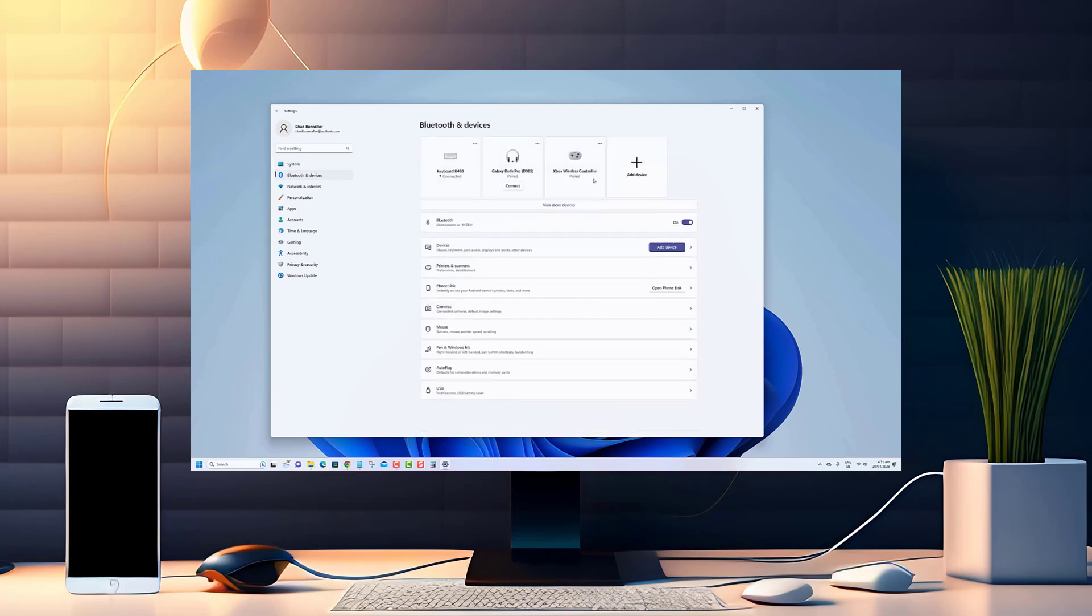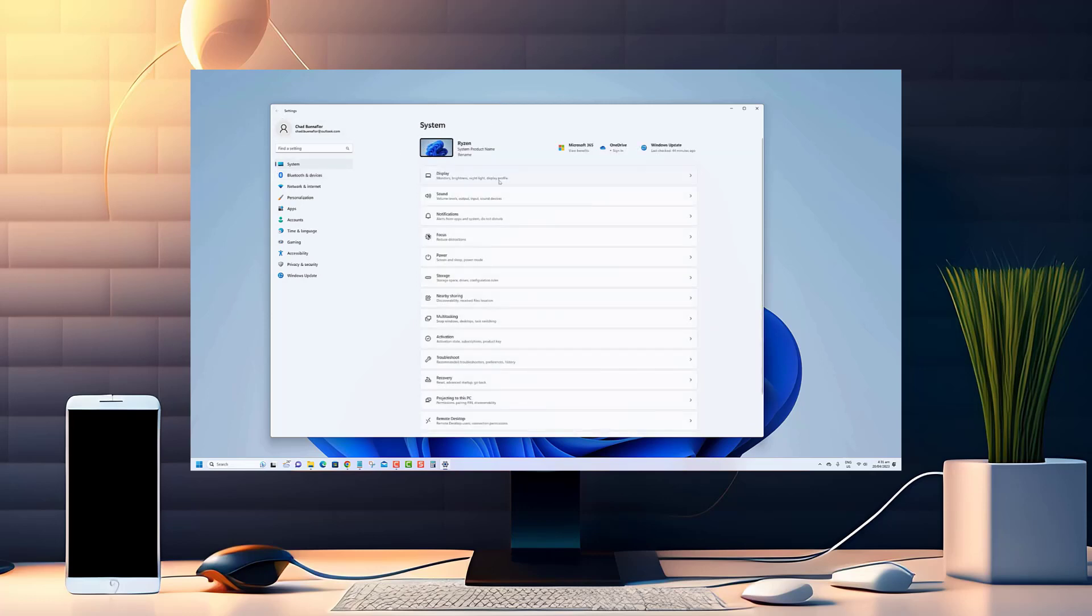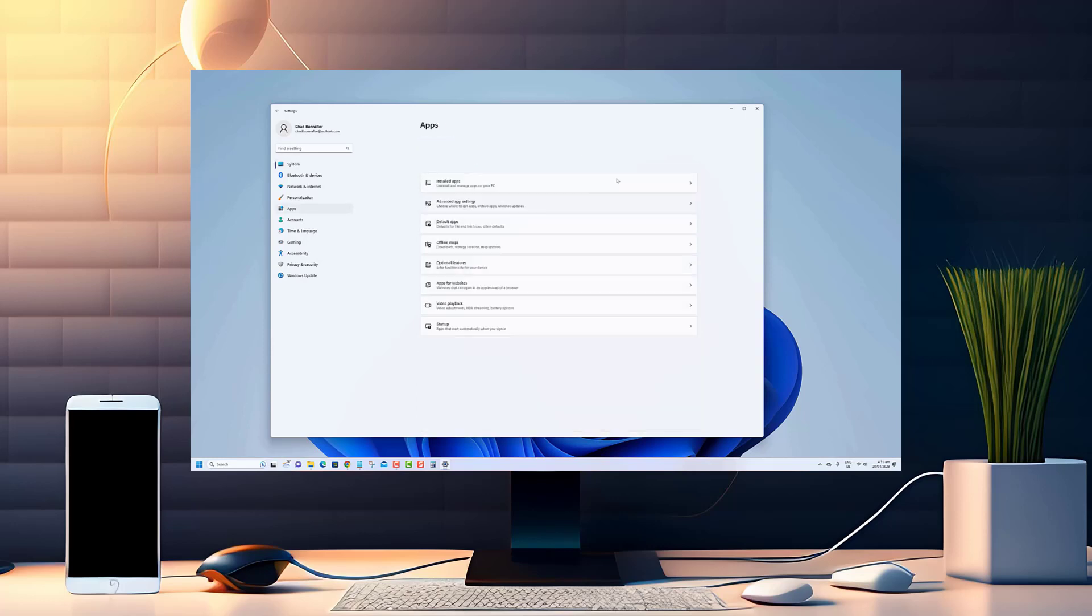In this video, I'll guide you through the steps of uninstalling an update on Windows 11 so you can get your system running smoothly again.